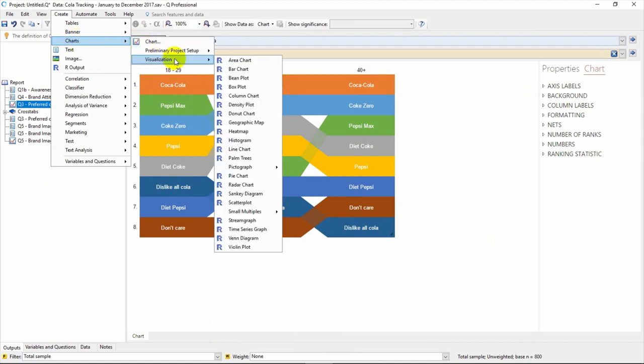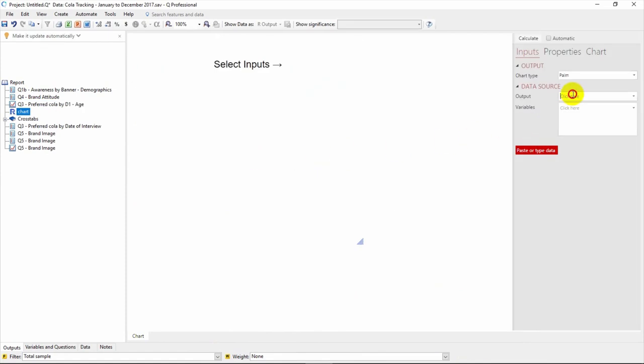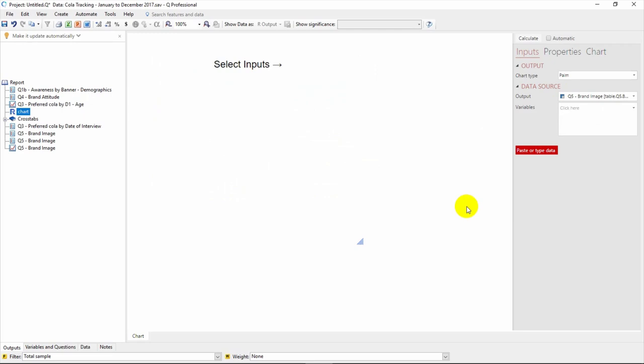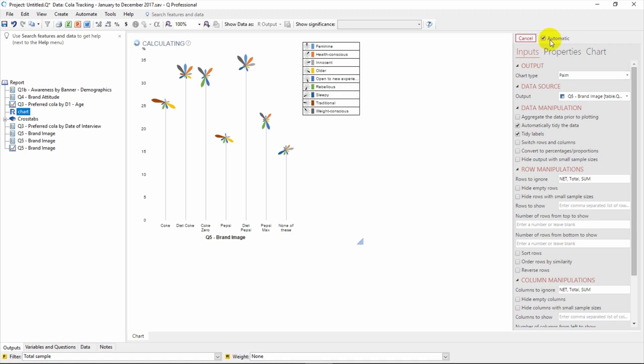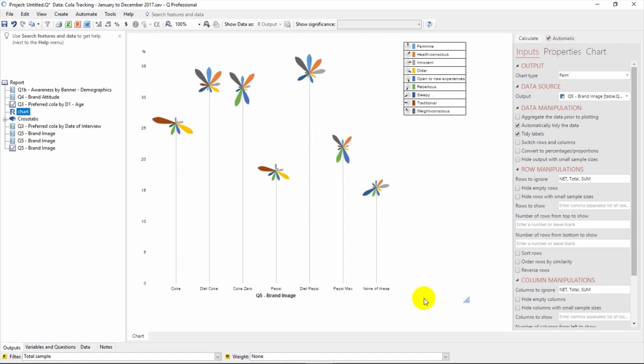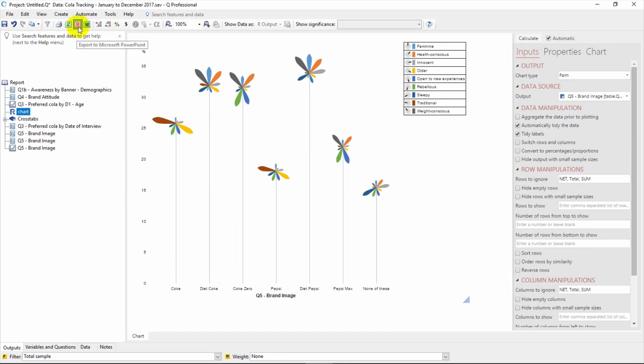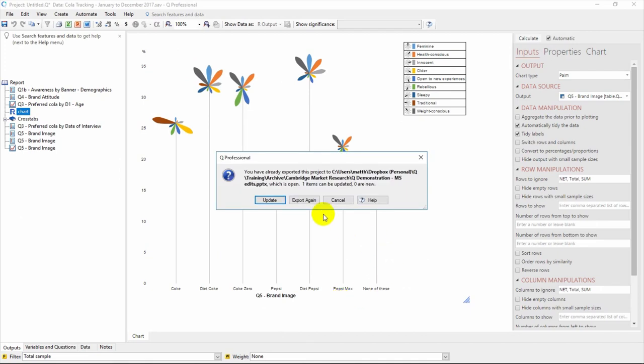Under the Create Charts menu, there are also a selection of visualizations. Let's select this visualization, the palm tree plot. You just need to connect a table to the visualization using this dropdown on the right, and then push Calculate. We recommend selecting Automatic so the visualization will update automatically if any changes are made to the data or options. Design options for charts and visualizations can be adjusted in the panel on the right. Just like tables, charts and visualizations can also be exported to Microsoft Office, noting they will be inserted as an image. If exported already, it can update to replace the existing image in PowerPoint.